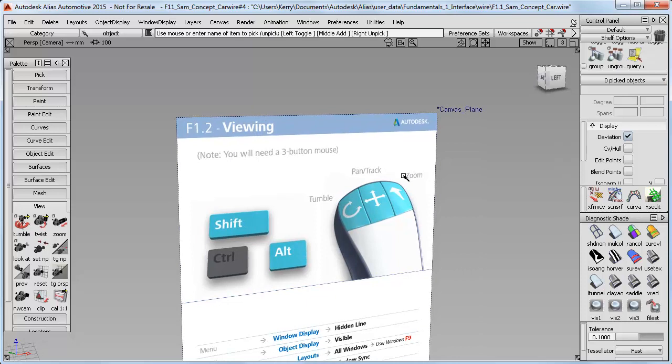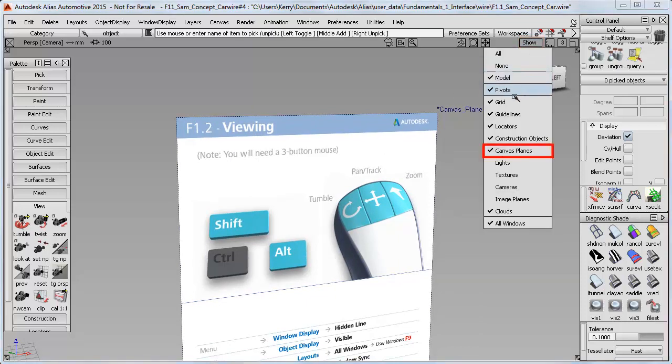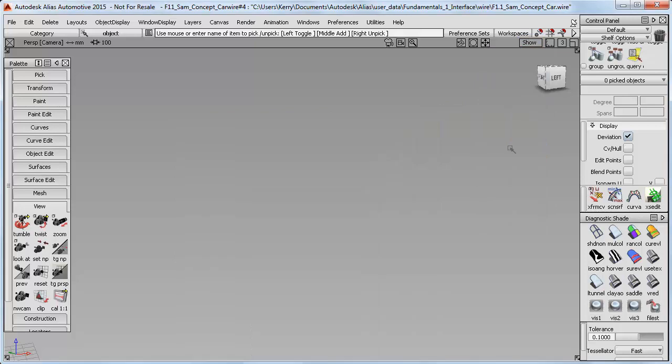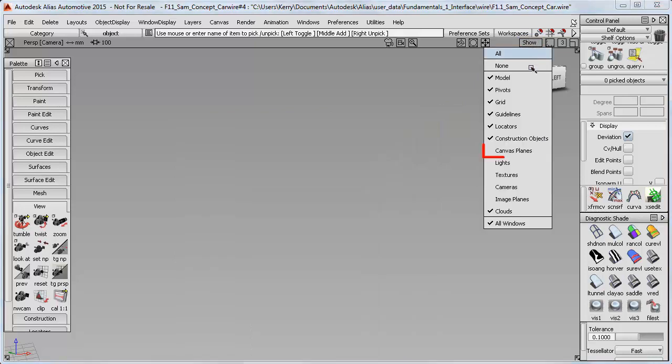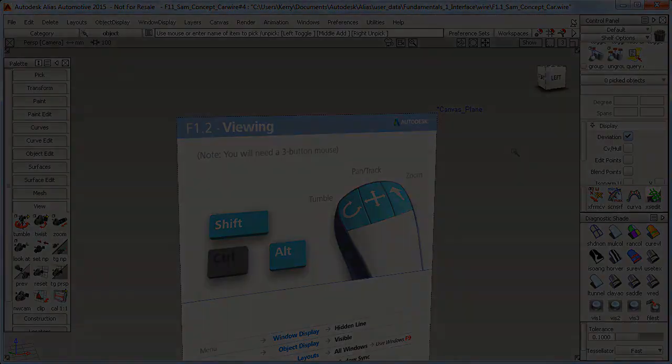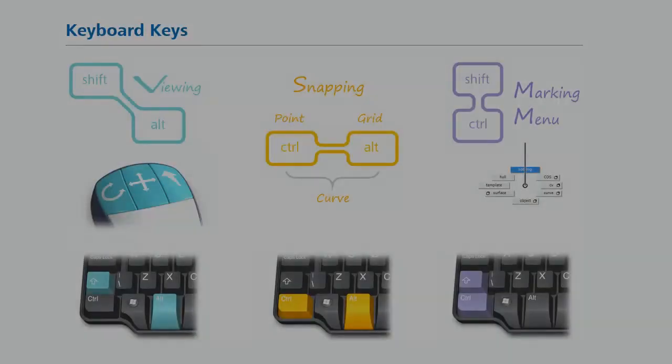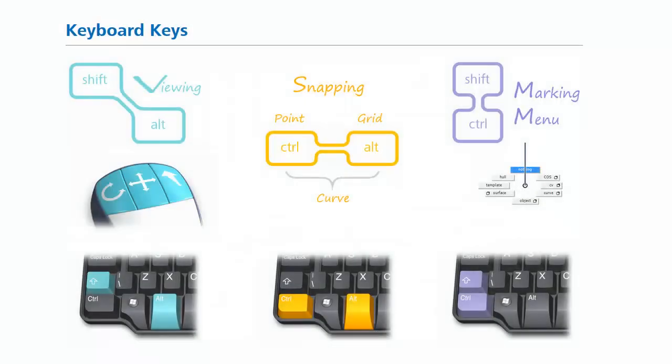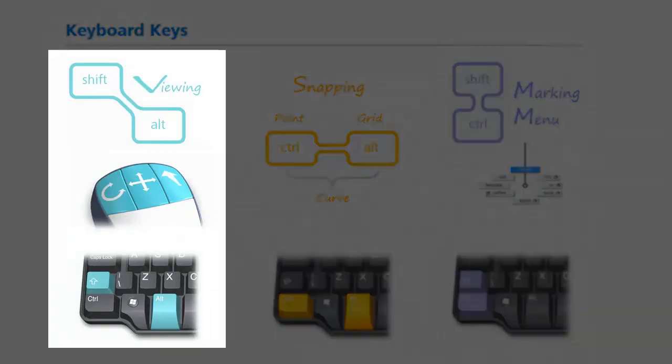You can turn it on and off using the Show menu and just by choosing Canvas Planes. Alternatively, you can use the Quick Tips on the website, which list all the key combinations used in Alias, and starts with this Shift and Alt keys for viewing.